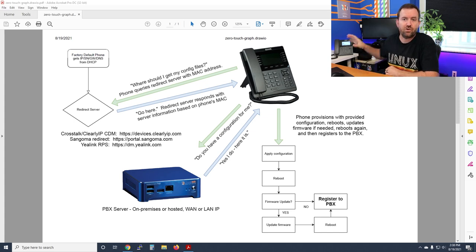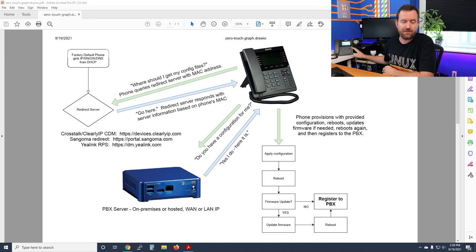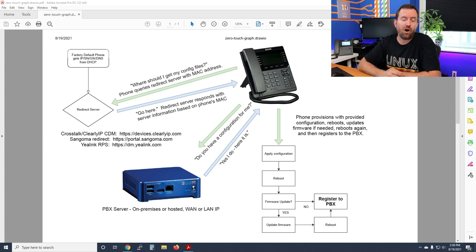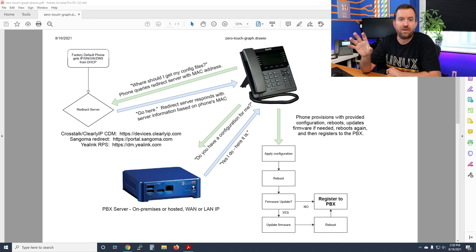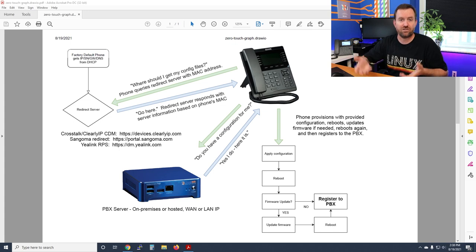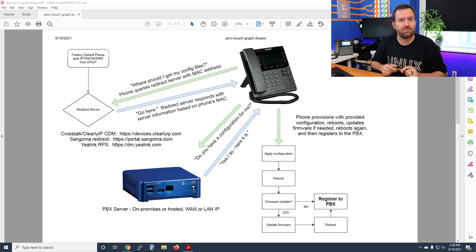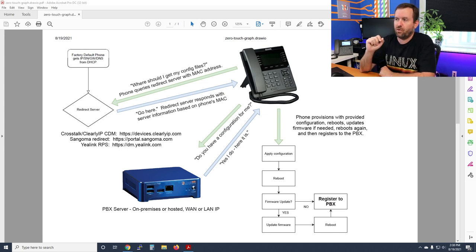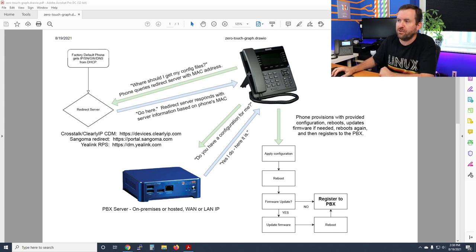Zero-touch provisioning basically means having the ability to take a phone that is in a factory default state, plug it in, and have it automatically go through all the various steps to register to your PBX server — without you having to touch the phone, meaning without logging into the phone's GUI and manually entering username, password, or SIP server information.